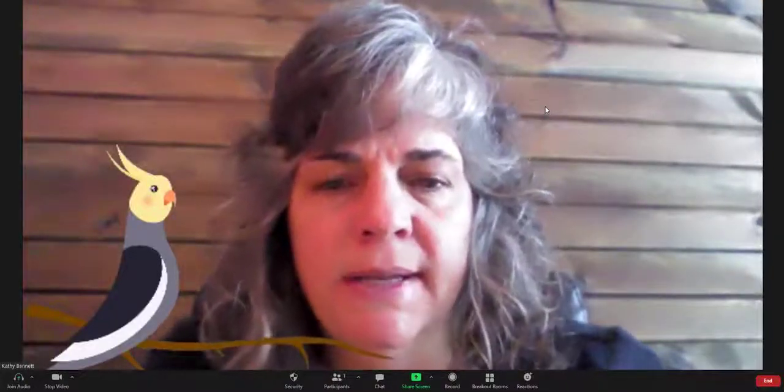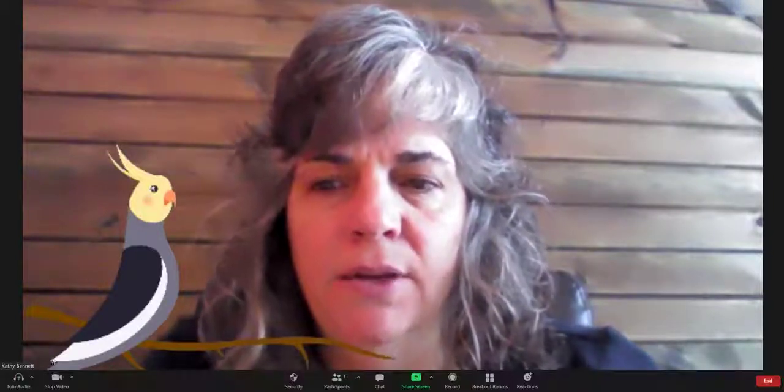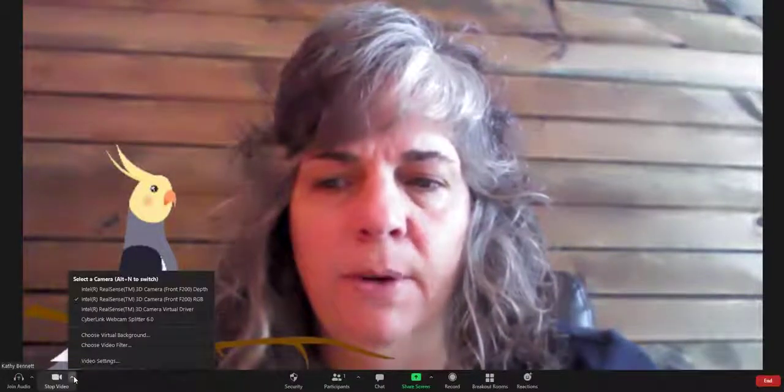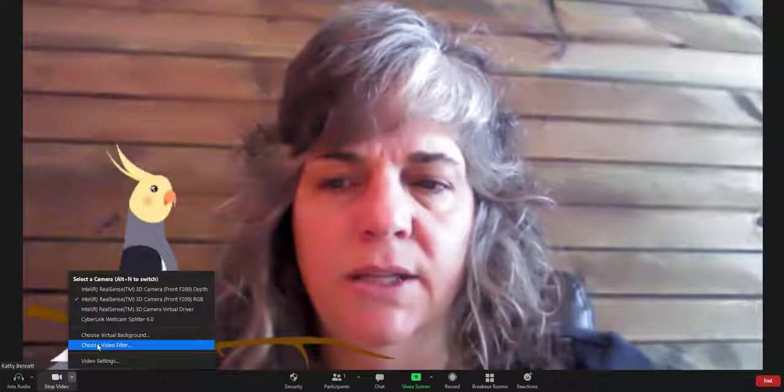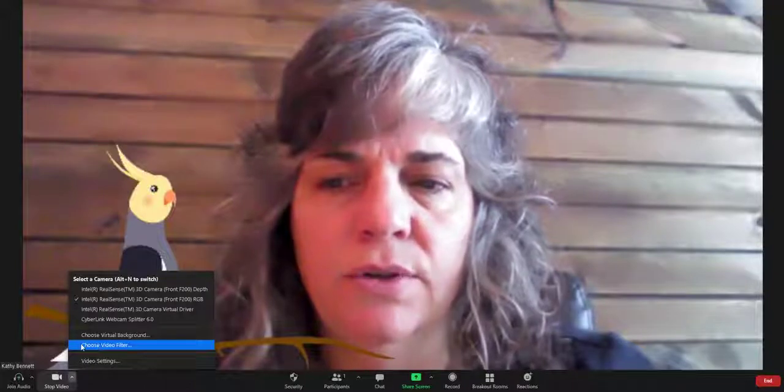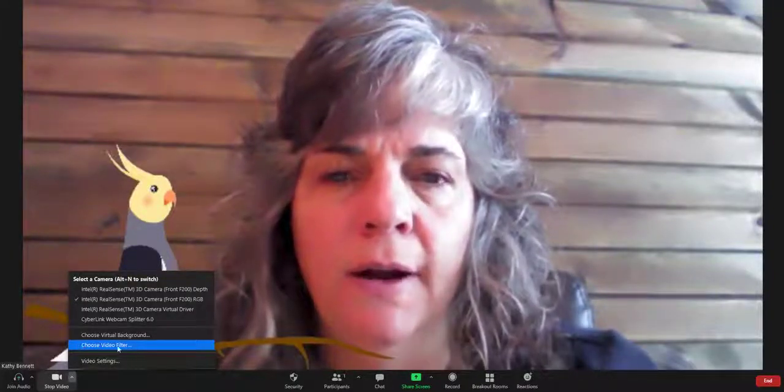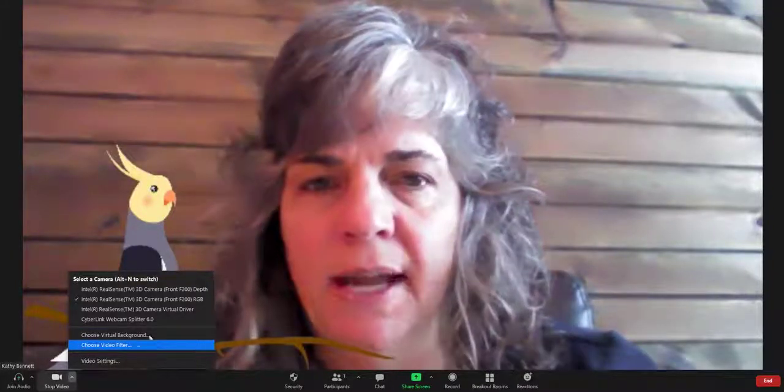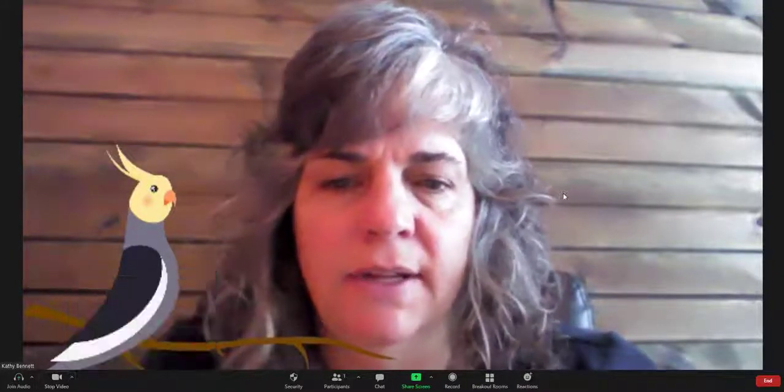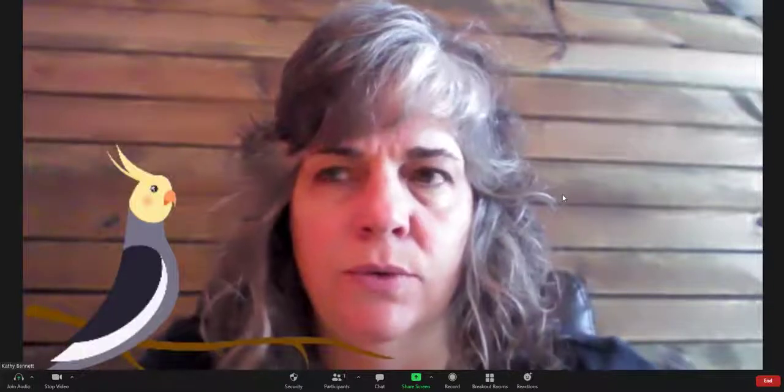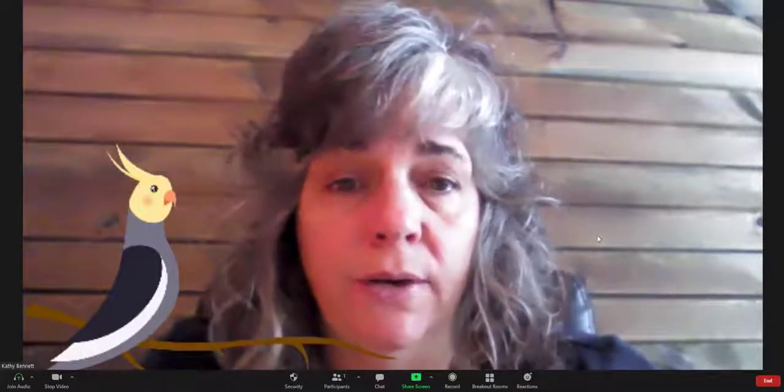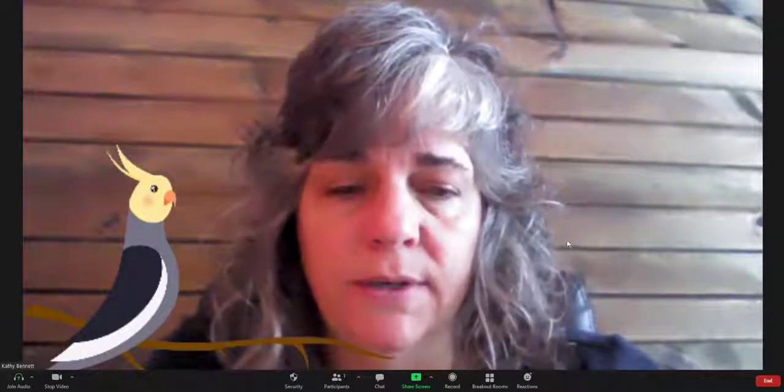So it's pretty simple and easy to do and use. Again, you go to where the video portion is and then you're going to choose video filter to add these different things to your video during Zoom.